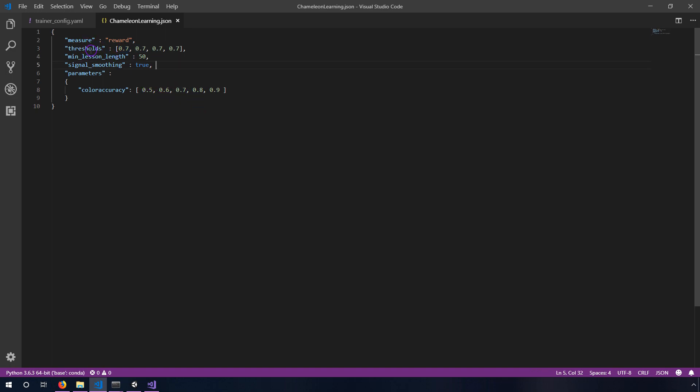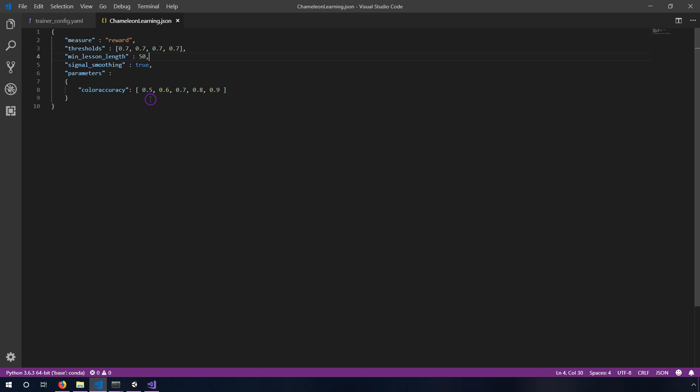It's going to train and then when it gets to a reward of 0.7 or higher, as long as it's trained 50 lessons long, then it's going to change the color accuracy from 0.5 to 0.6. So I'll show you the color accuracy in a moment but basically each time we hit 0.7 it's going to say okay let's up the difficulty, it needs to be a little more accurate with the color and so we're going to keep climbing up to 0.9, so 90% accuracy on the color that it matches.